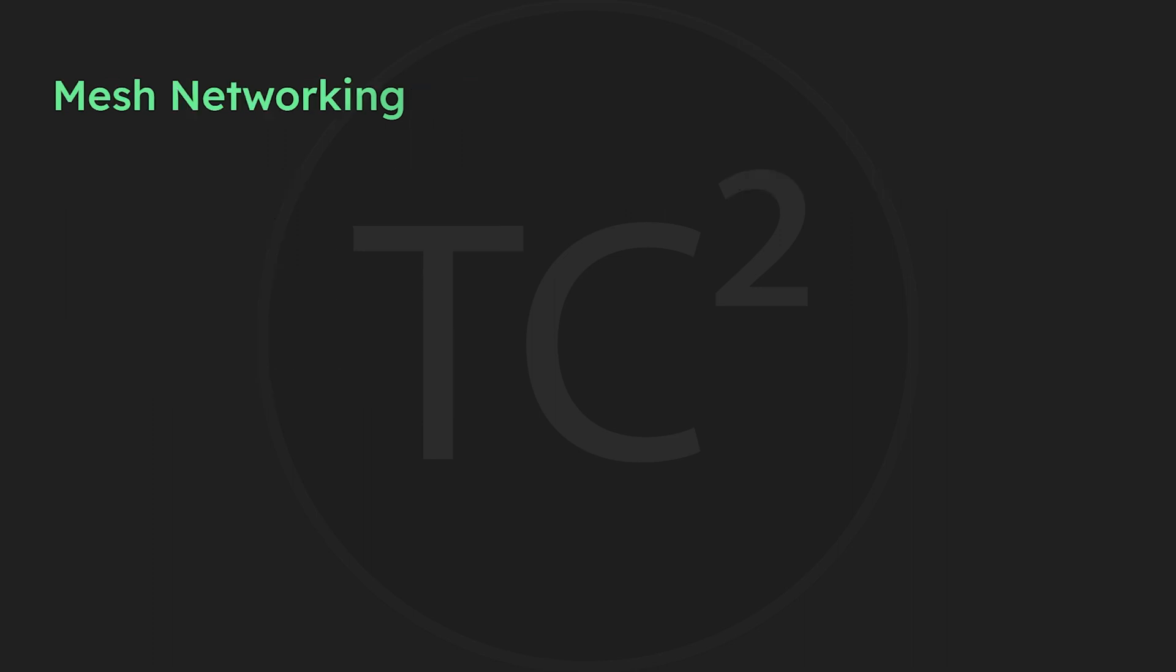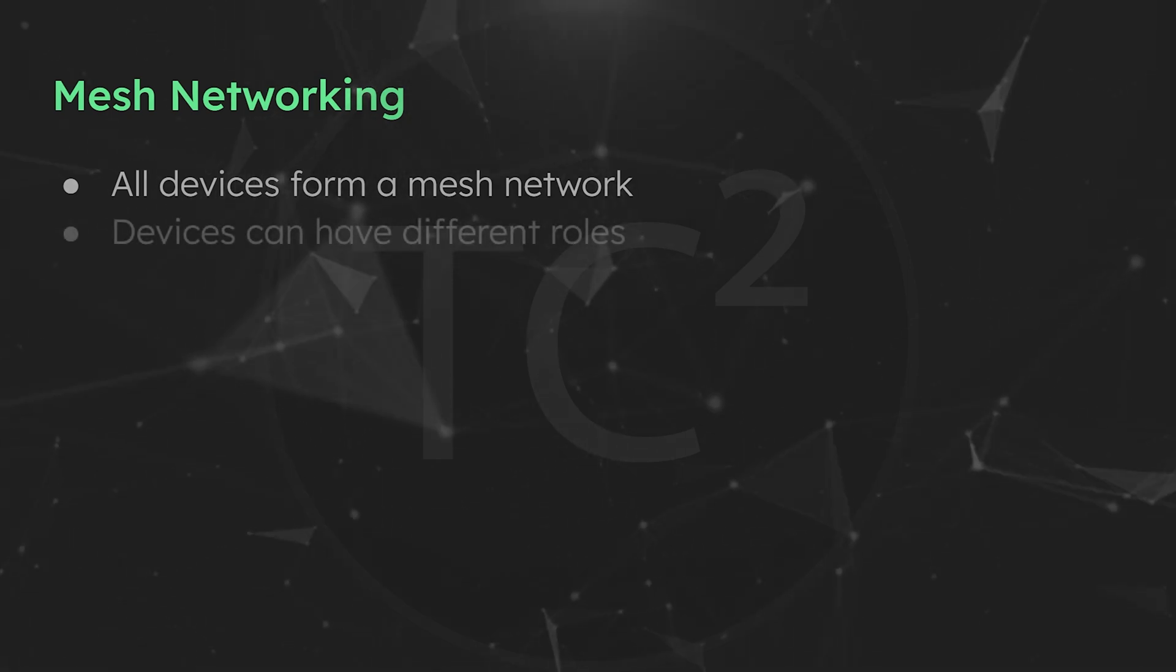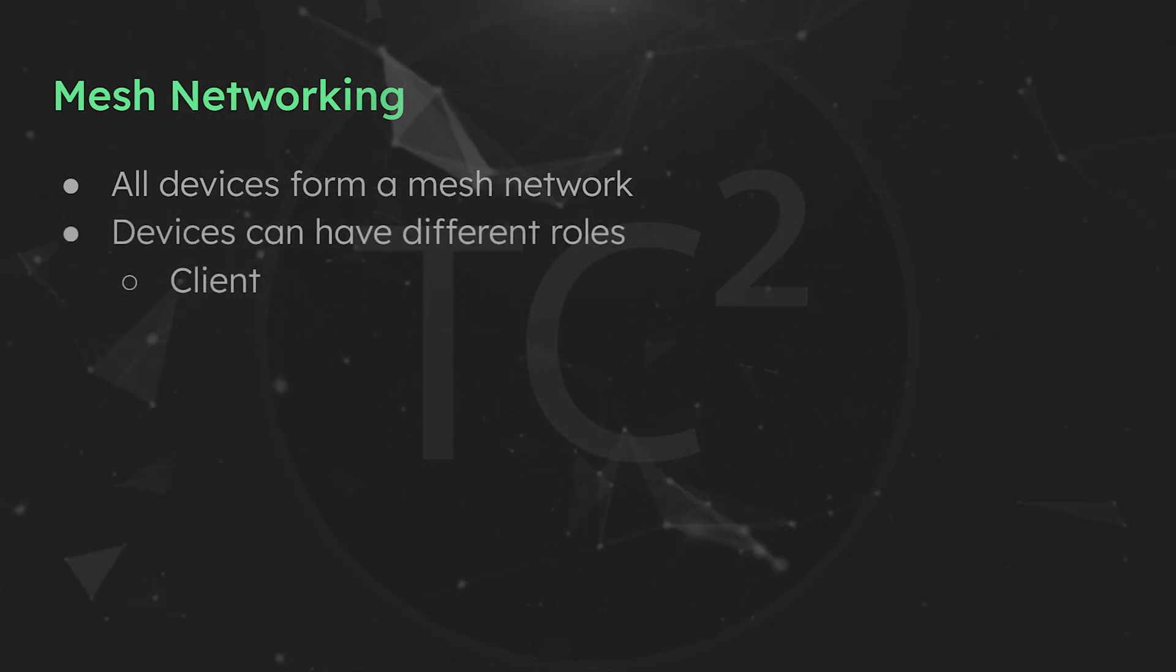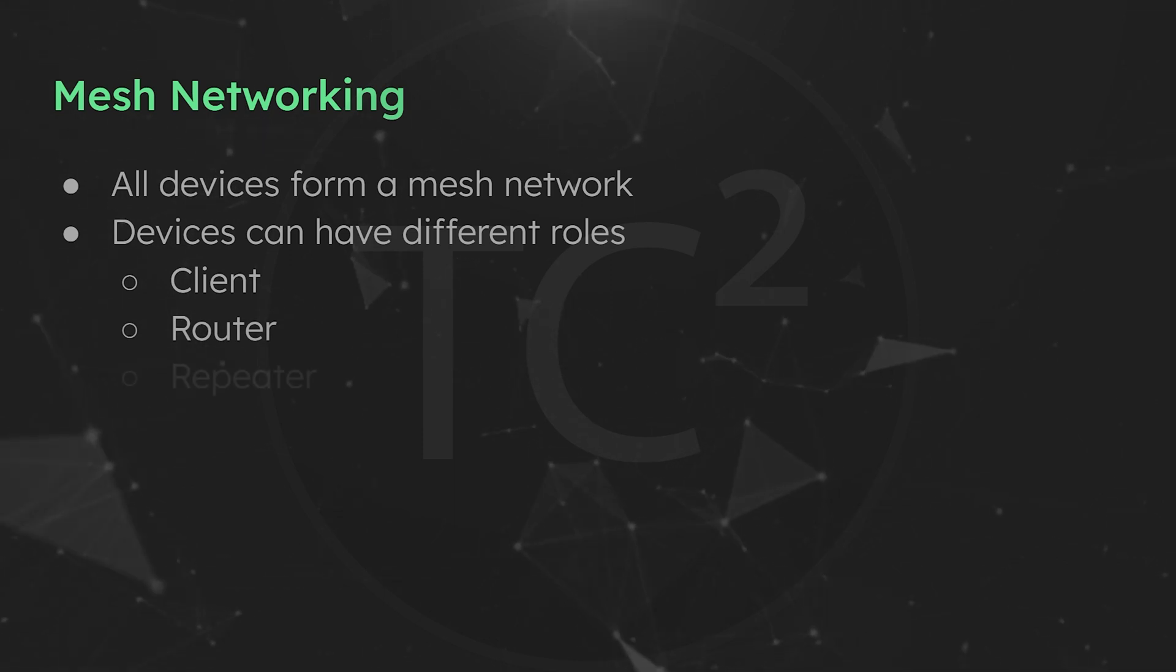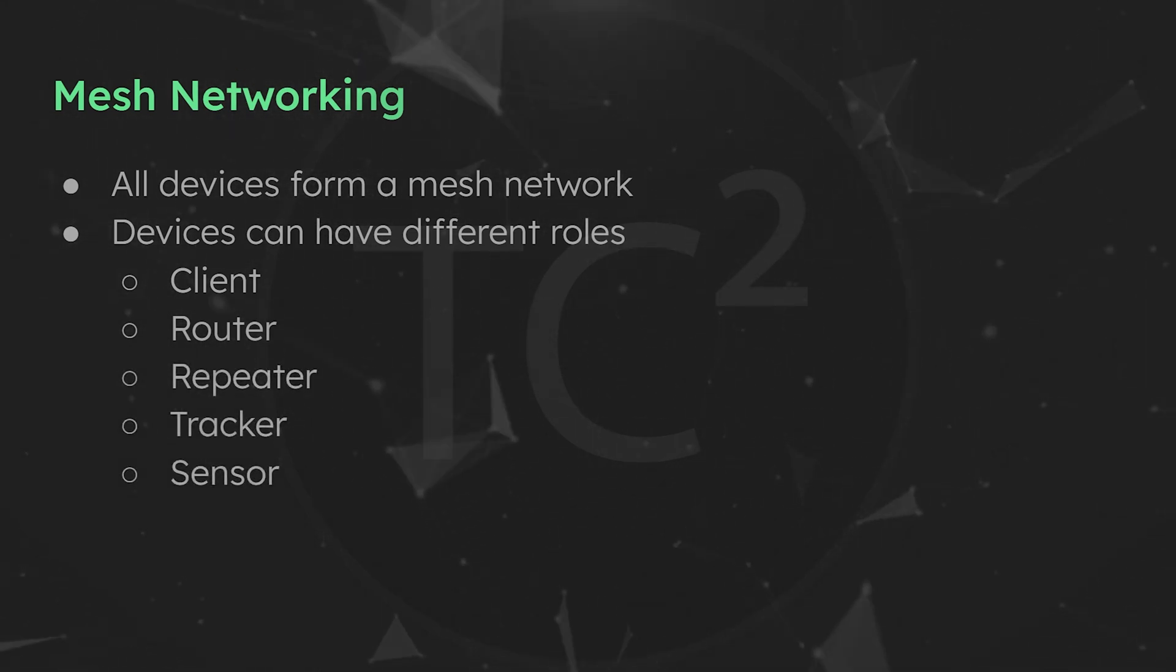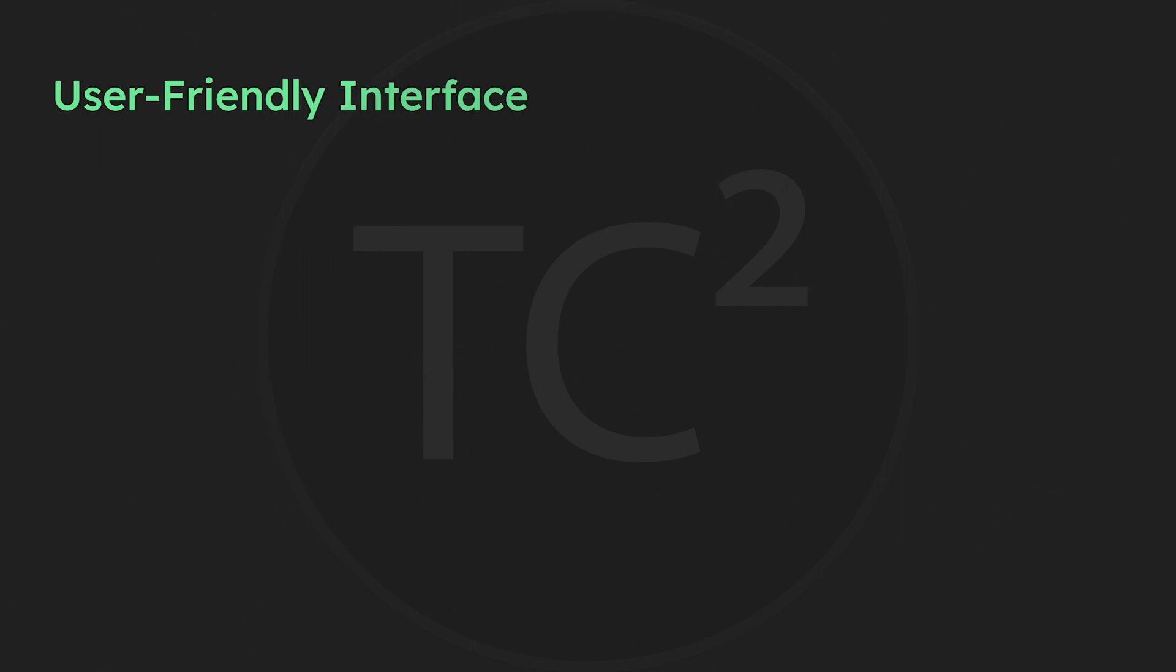MeshTastic gets its name from one of its most important features - the ability for devices to connect together to create a mesh network for easily expanding communications. One of the nice aspects is its user-friendly interface, so it doesn't have a steep learning curve like some other communication solutions, making it accessible to everyone.